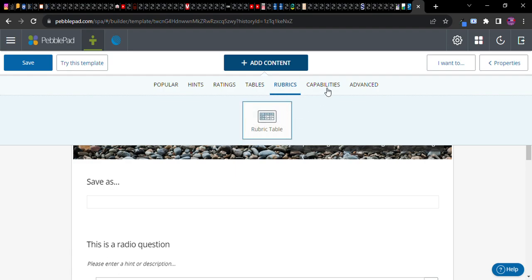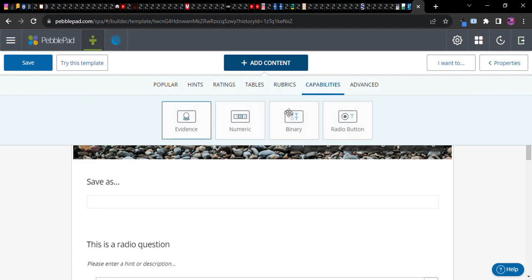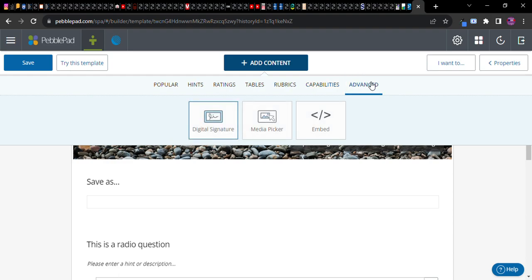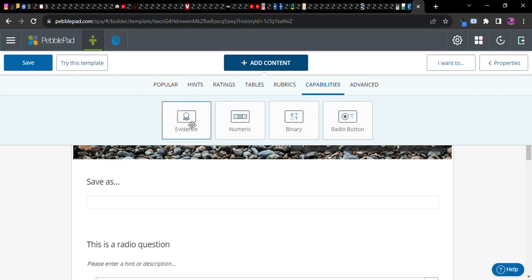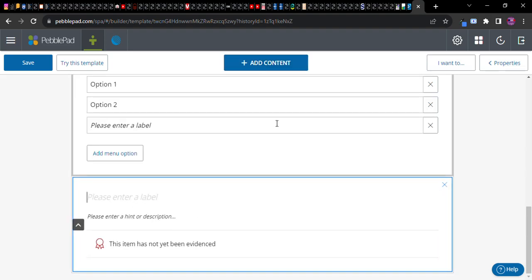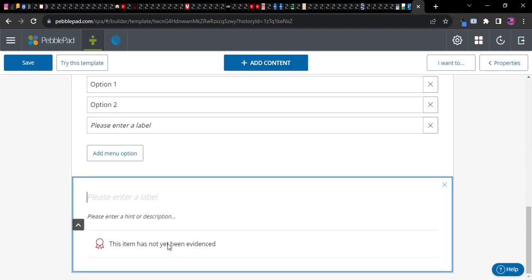Here's a rubric table capability. The evidence box is interesting - this will enable them to add an item to a portfolio. This would be really good for PDFs that they might have created that they want to present to you and show you what they have done.